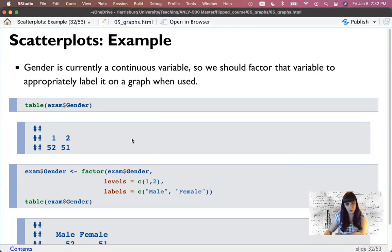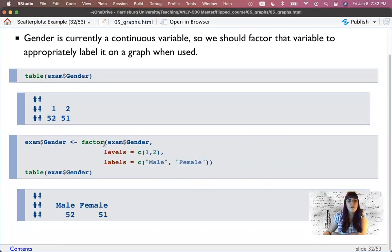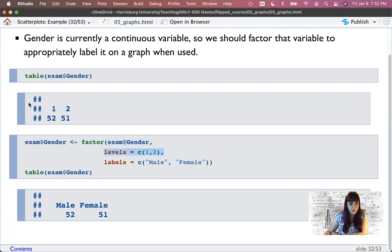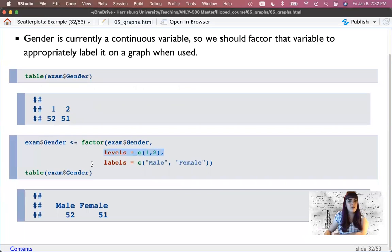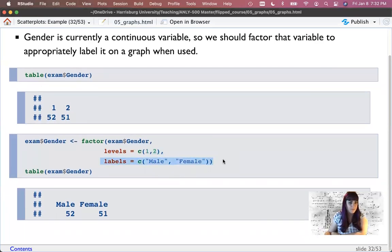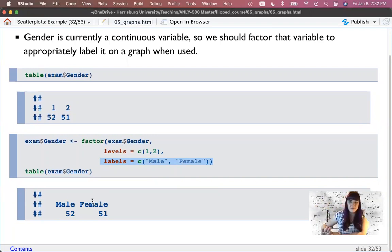So I made my table, saw that gender is listed as one and two — that's no good. We use factor, specifying the column name, what's actually in the variable now, and then what we want it to be. That converts it from numbers to labels.